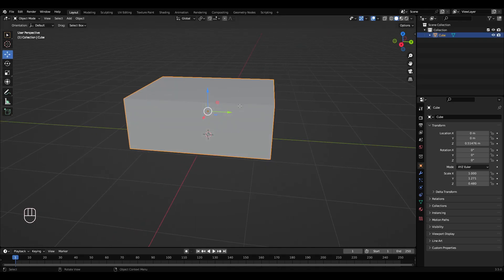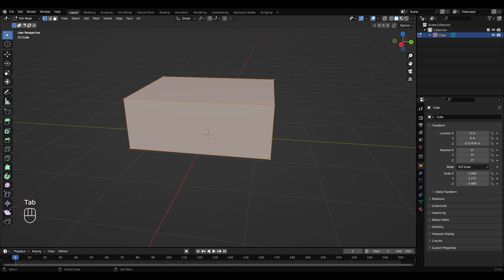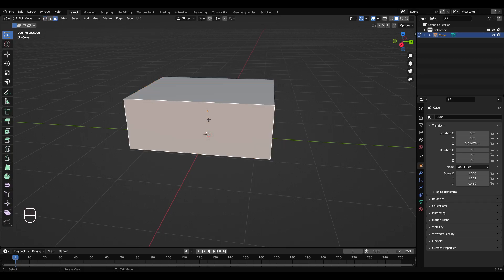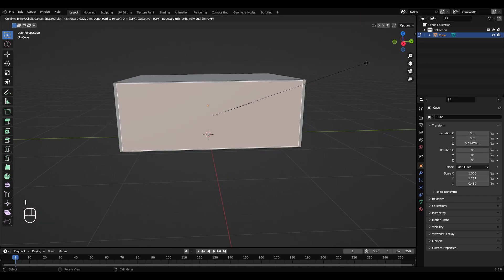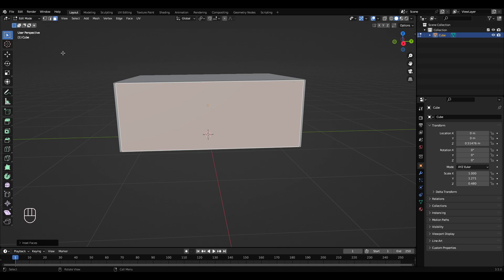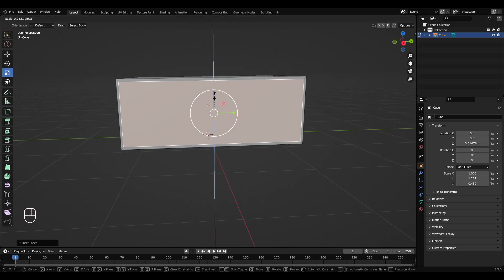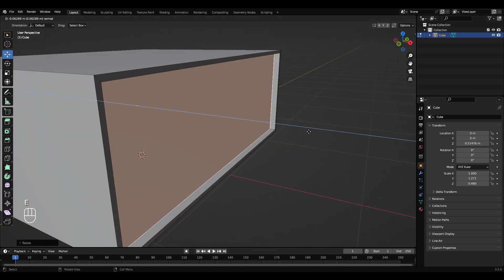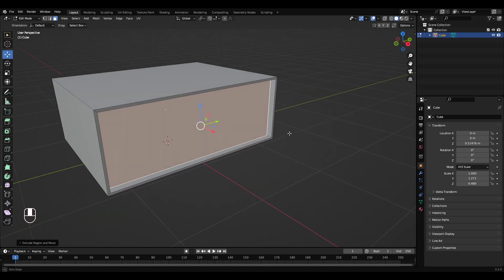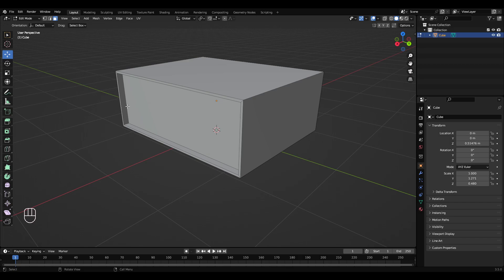Left-click the object, press Tab to get to edit mode, go to face select, left-click this face here, press I, then move your mouse in a bit to make a little edge. Go to scale tool, scale that down a bit. Then press E to extrude it inwards just a small bit.